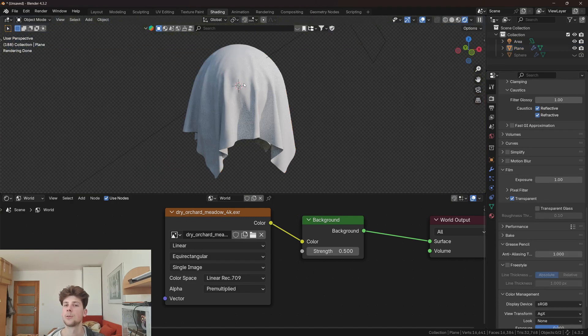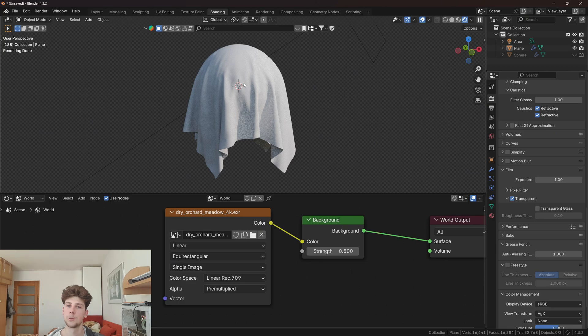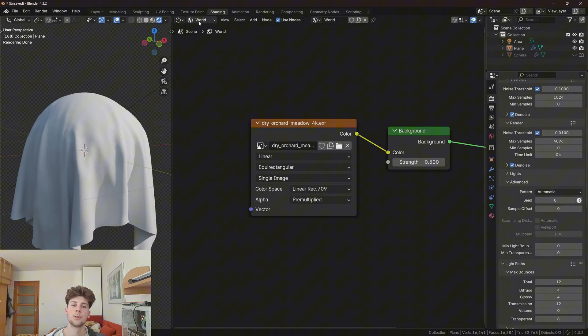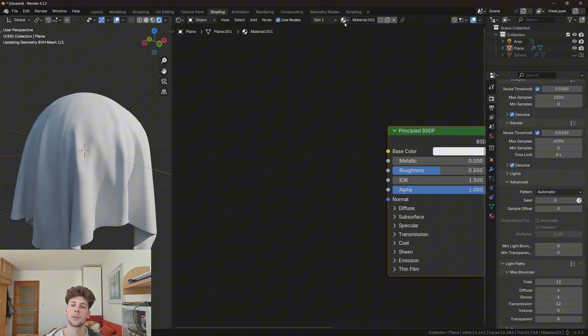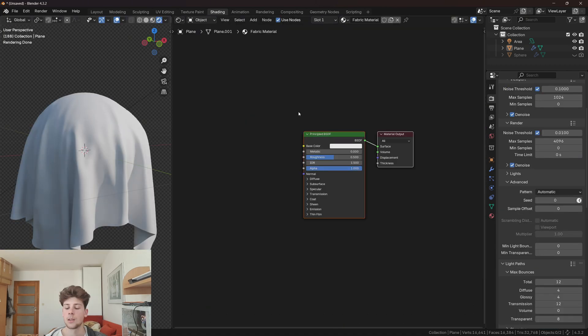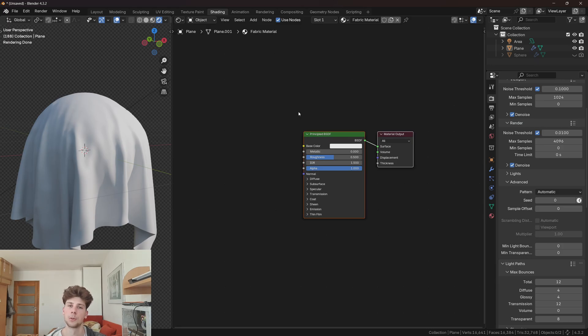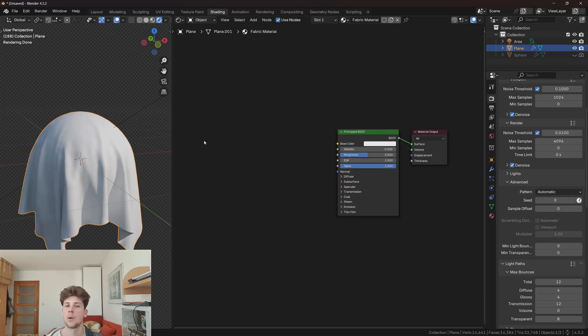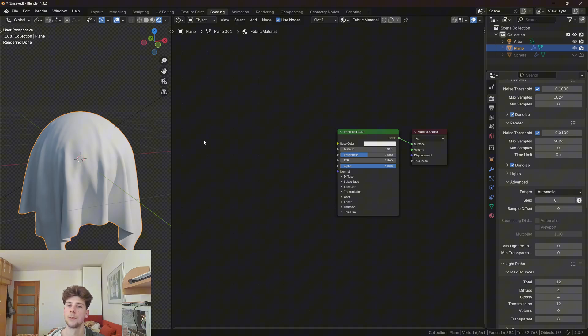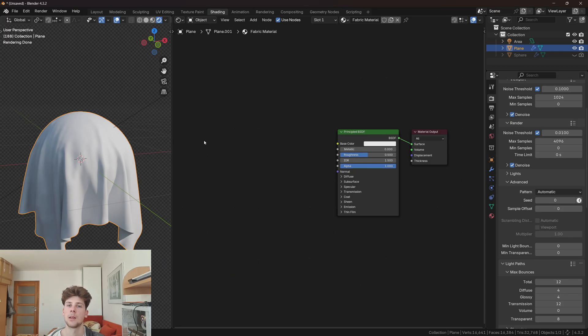Now we're going to make the fabric material. Let's go back to the object and create a new material. There are two ways how you can make a fabric material in Blender: you can either use an image texture or make a procedural material with nodes. I'm going to make a video in the future on procedural fabric materials, however to make this video beginner-friendly, I'm gonna keep it simple and use image textures.